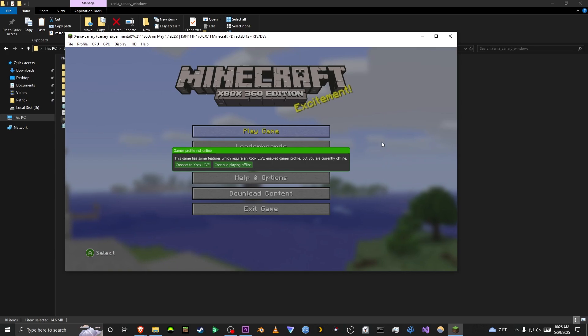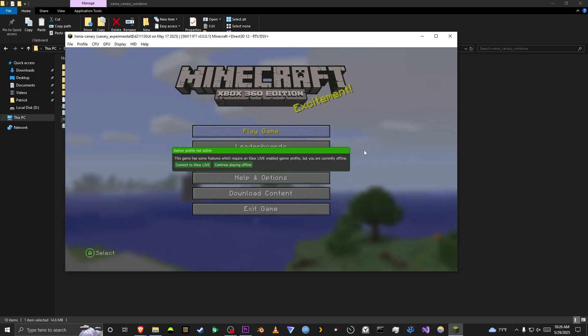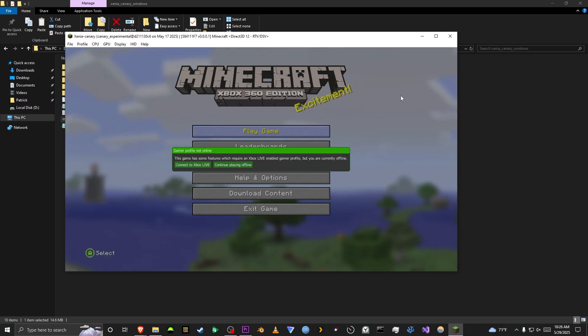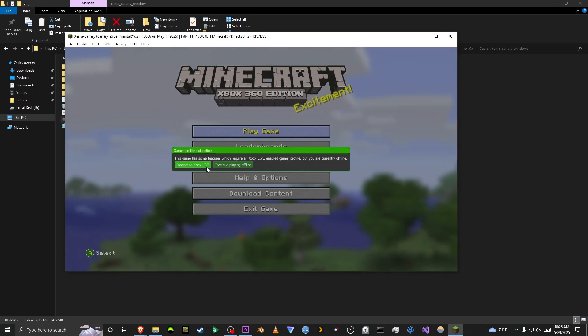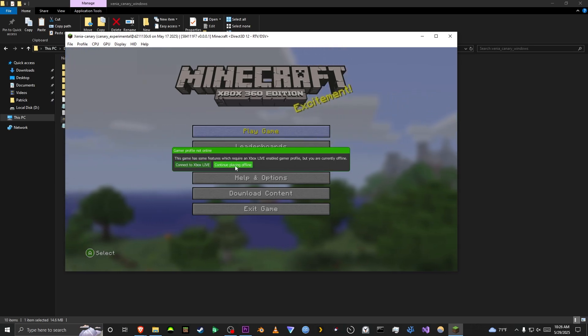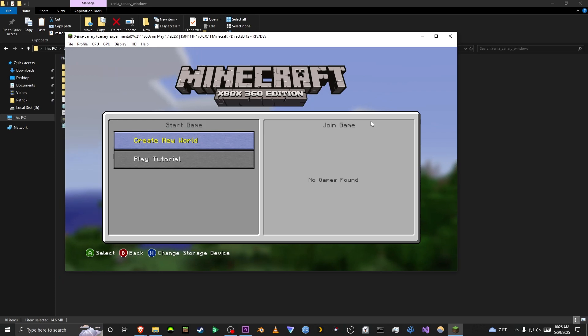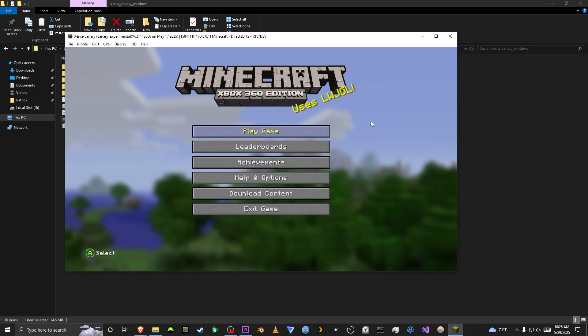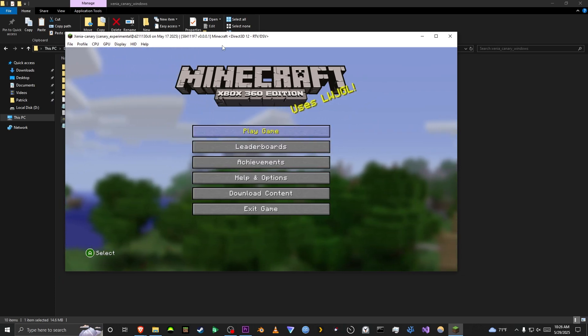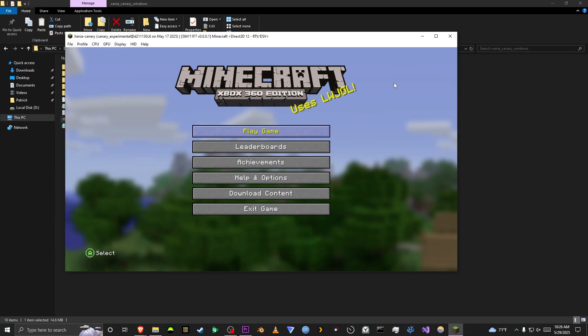But the newer versions of Minecraft Xbox 360 do change this so it's not an Xbox pop-up. It is an in-game pop-up, so you will not have to use your mouse in the newer versions. Obviously, you're going to press Continue Playing Offline because there is no Xbox Live on this emulator currently. And you can play the game on this version, which is the base version, which is Title Update 0.